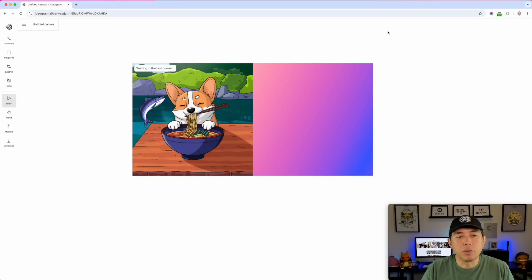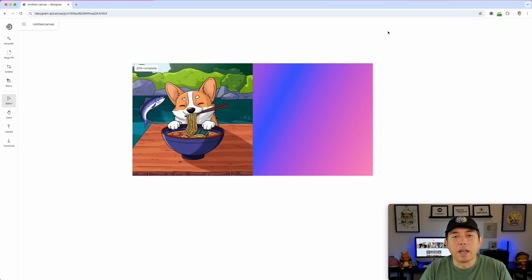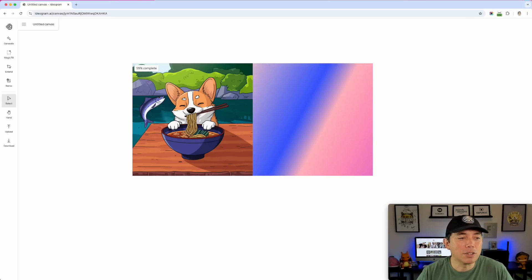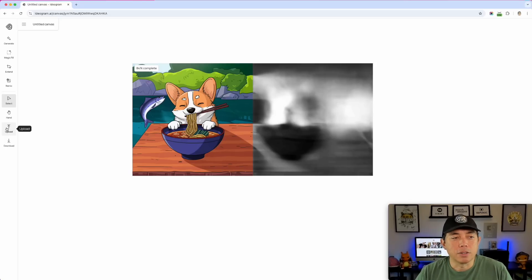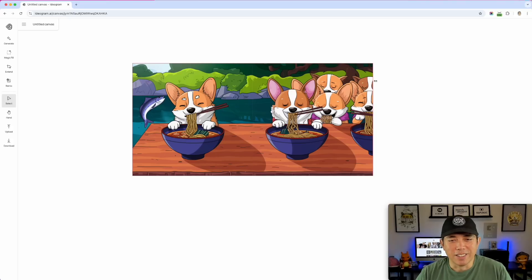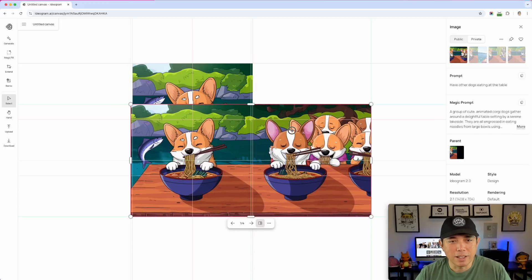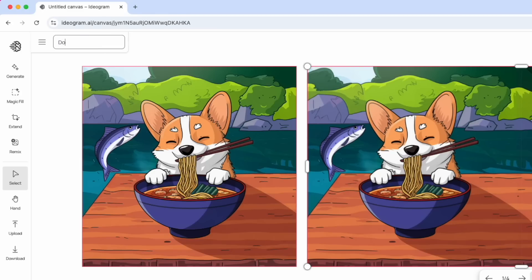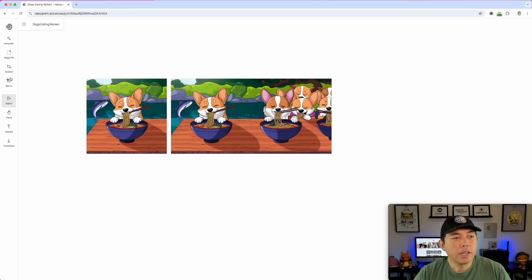This is great for when something was zoomed in or zoomed out too much — you can play around and add or remove things on the sides. The AI tries to match the style, and it did add more dogs here — it's fairly seamless. You still have your original image, but now you have this new expanded version as a copy. I'll title this canvas 'dogs eating ramen.'